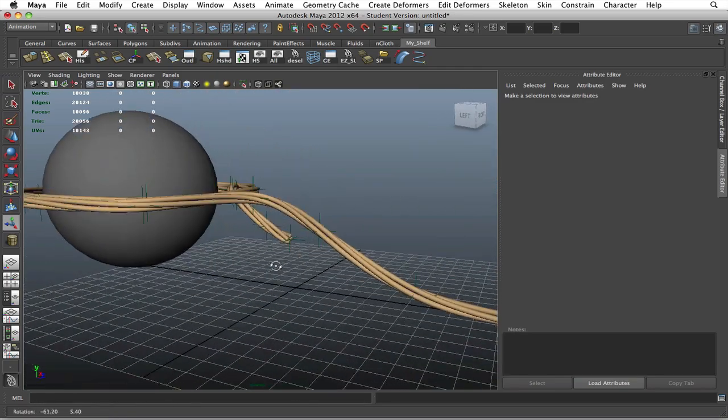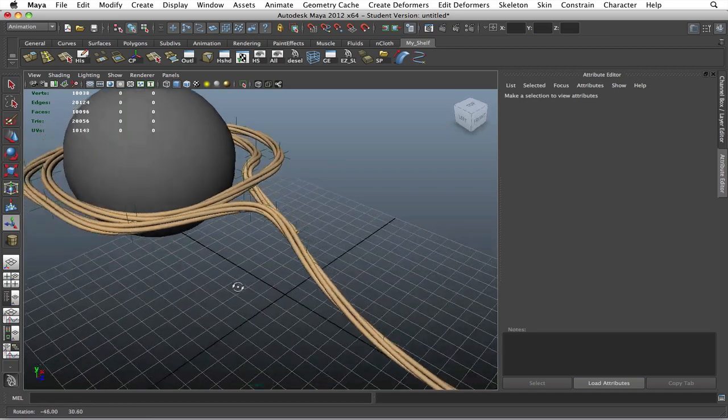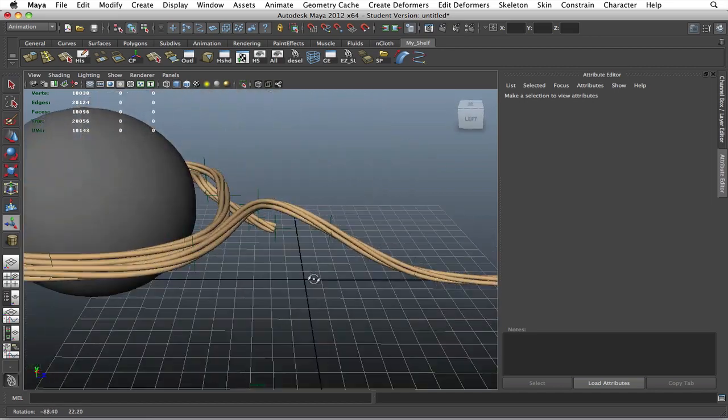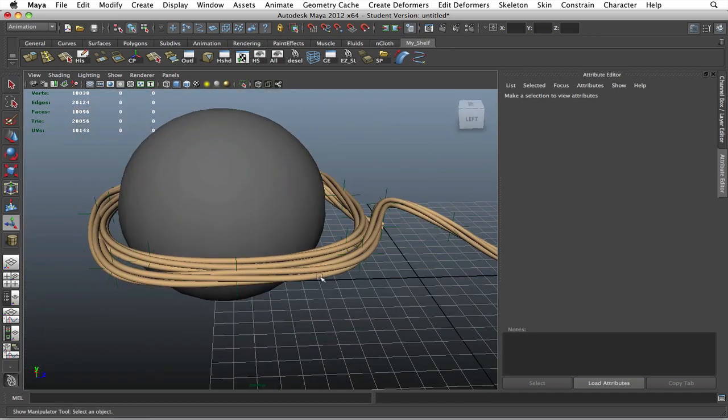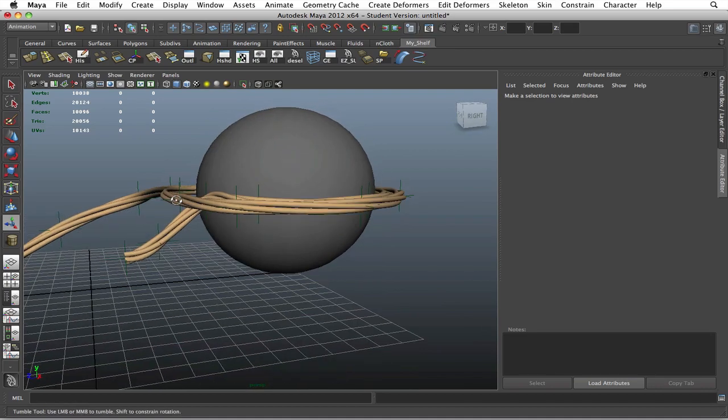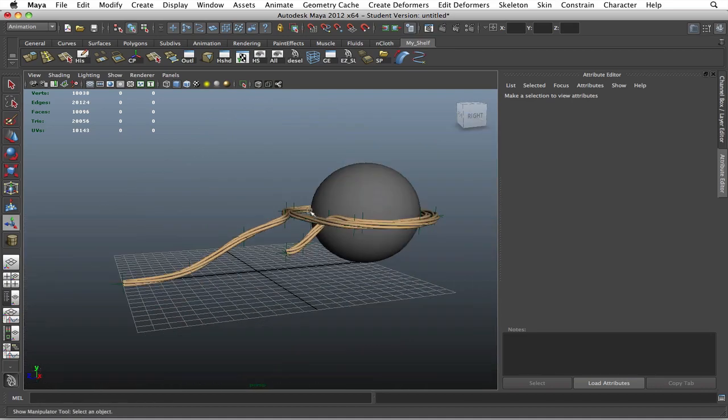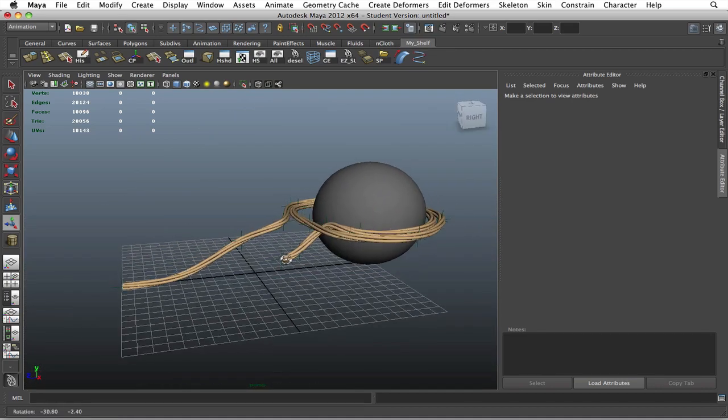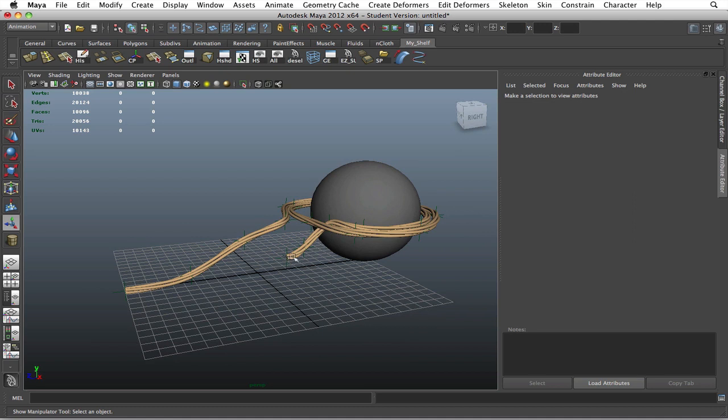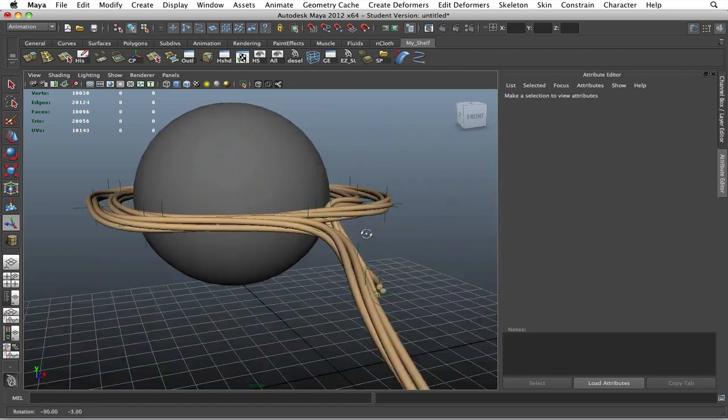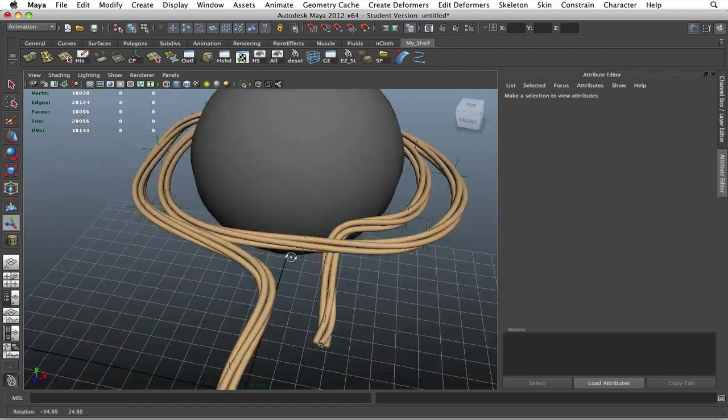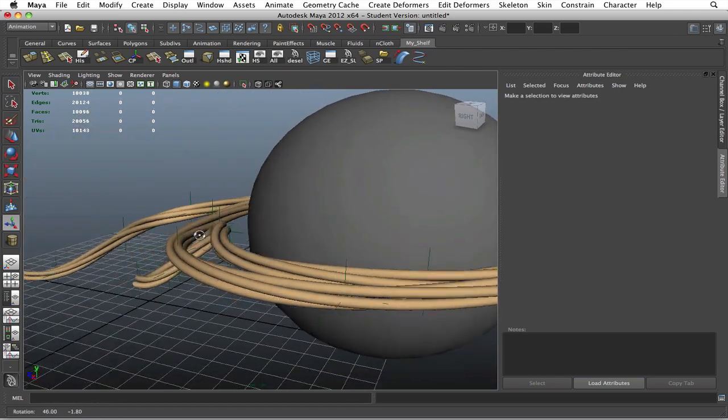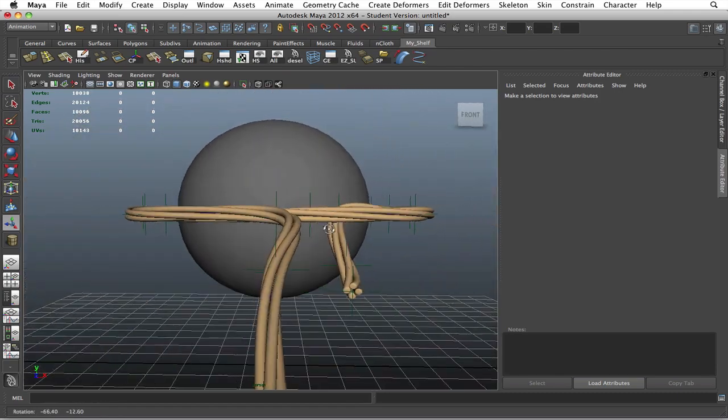The reason why I like this method as far as creating a rope around an object is because it doesn't require you to do a lot of work. Just with a simple curve, you can achieve something as complicated as this geometry, rather than having to try to do it manually where you create one separate curve and then try to combine them as well.